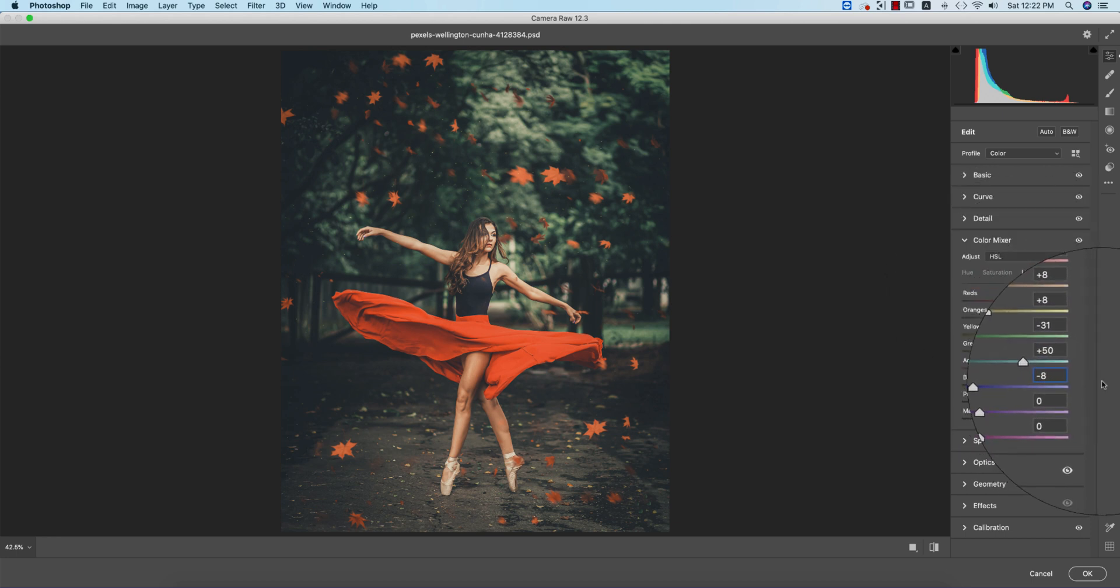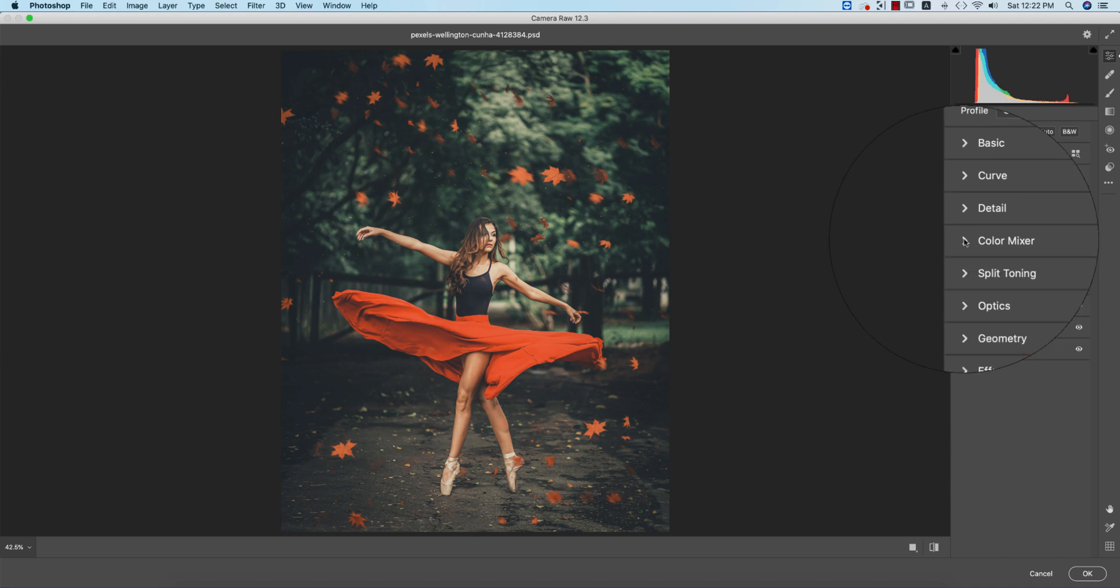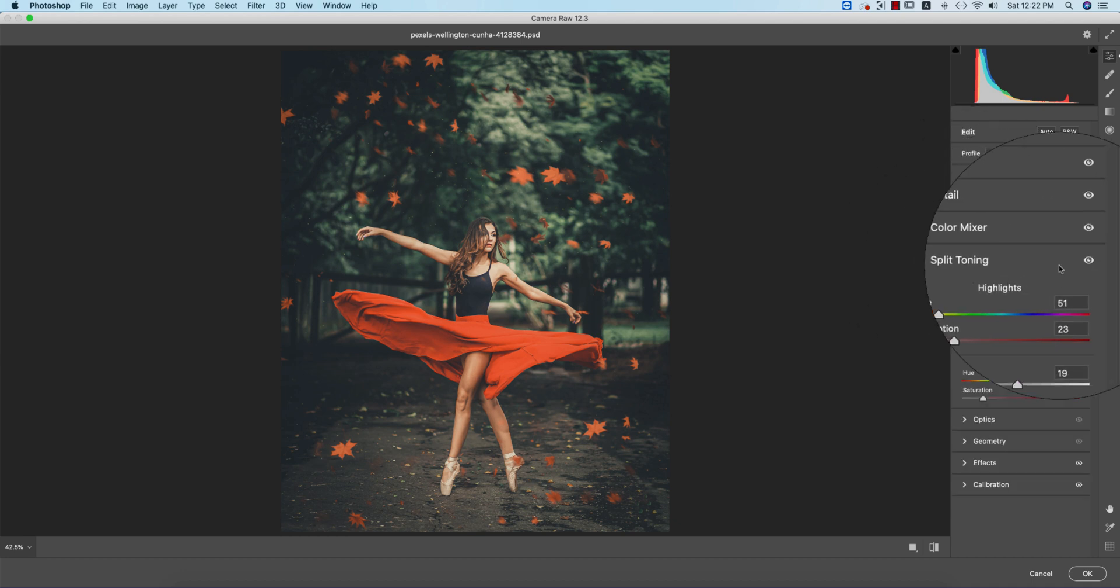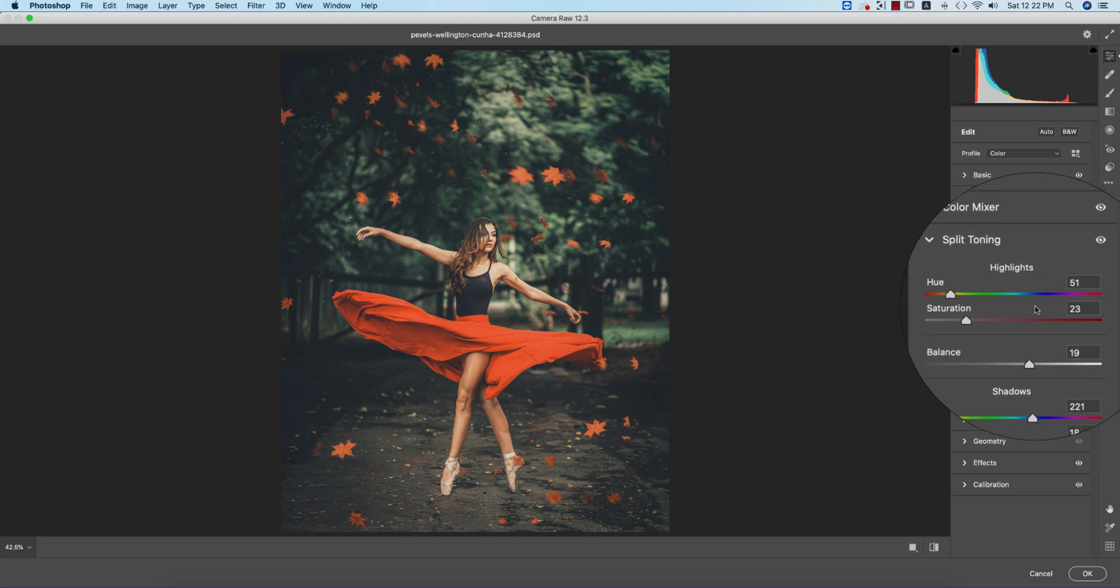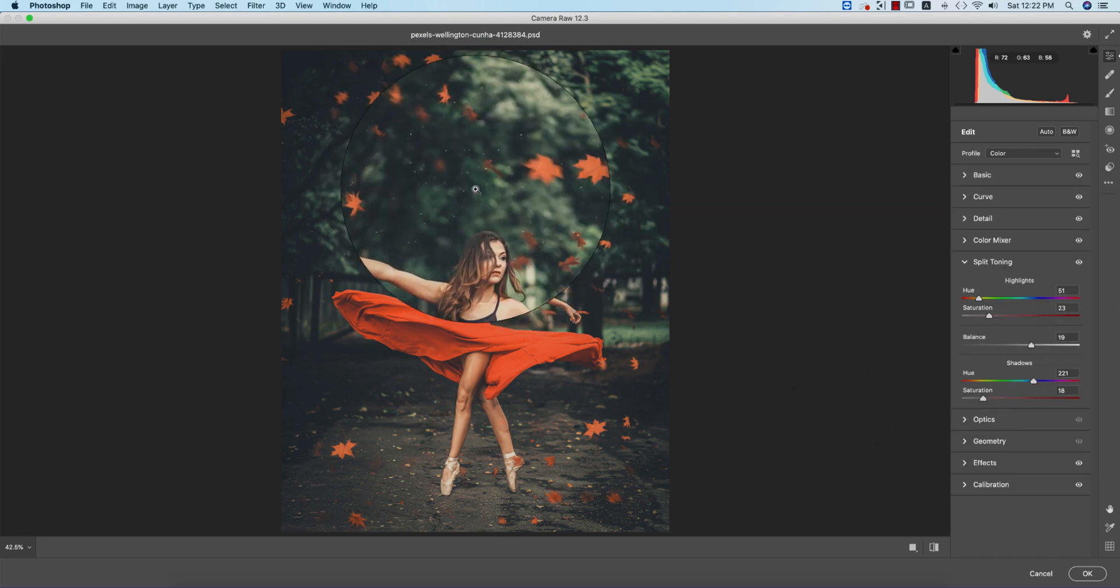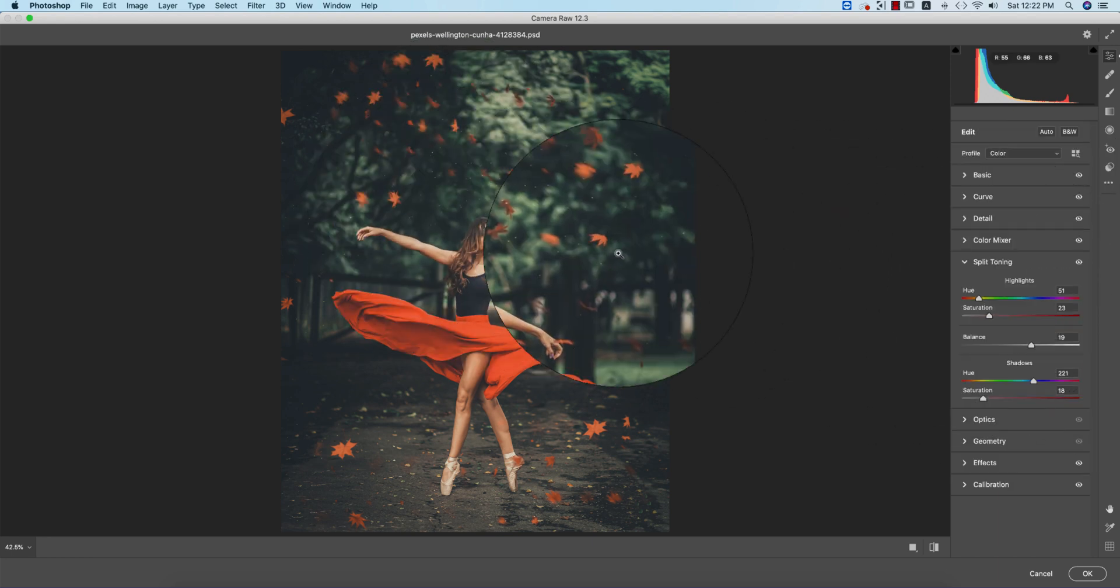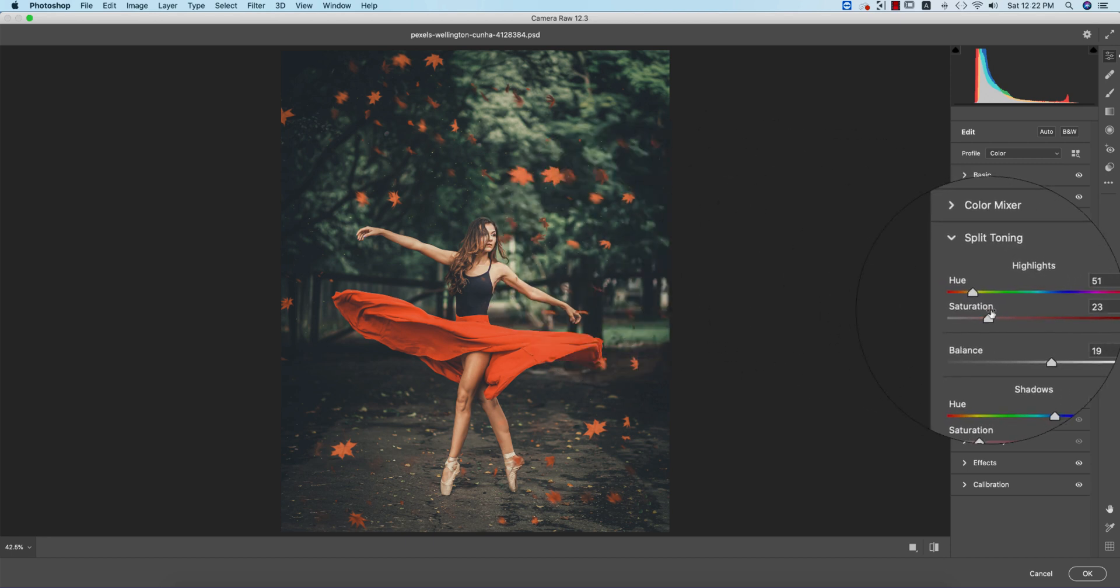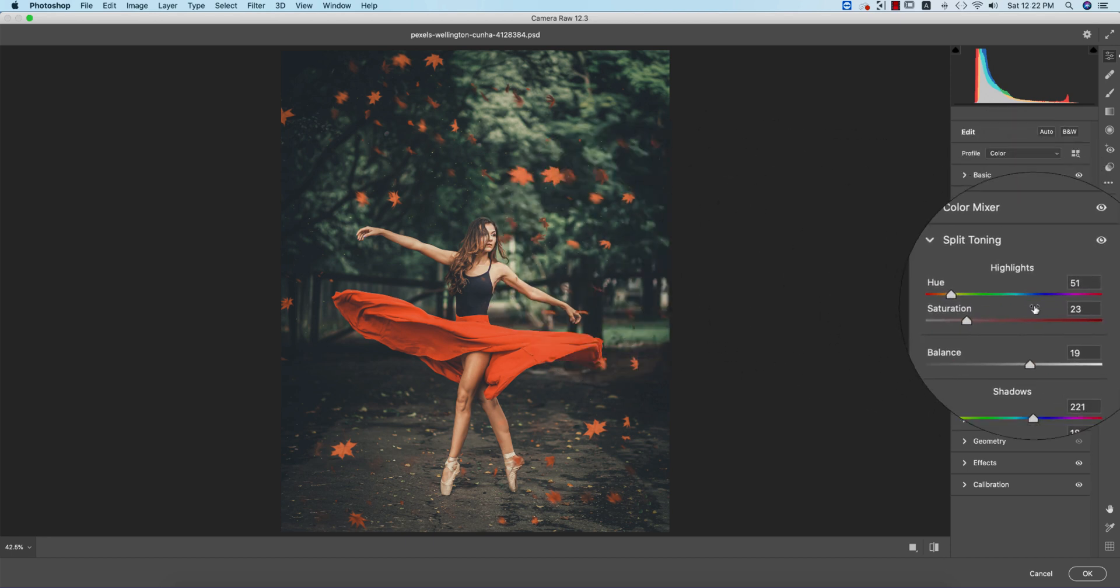Split toning is the most important thing in photo editing - the highlight color and shadow color. Color grading depends on three things: color mixer, split toning, and camera calibration. If you learn these three things, you'll master color grading in Photoshop.